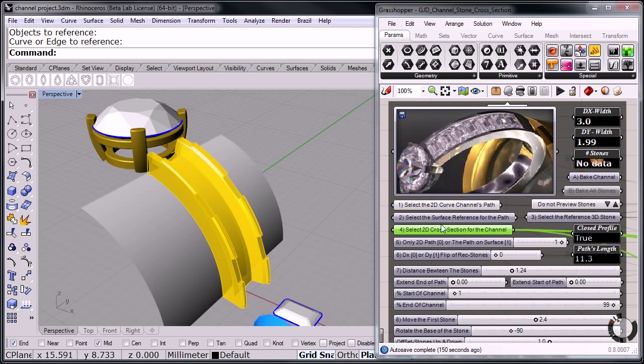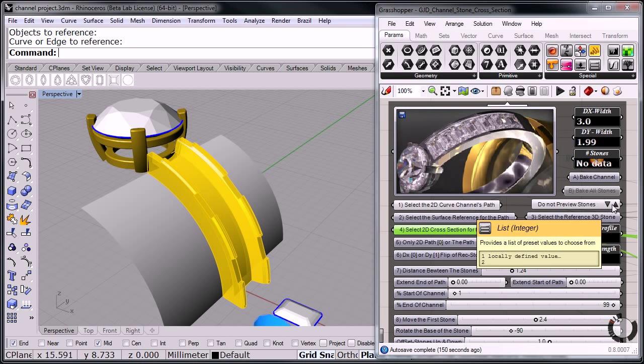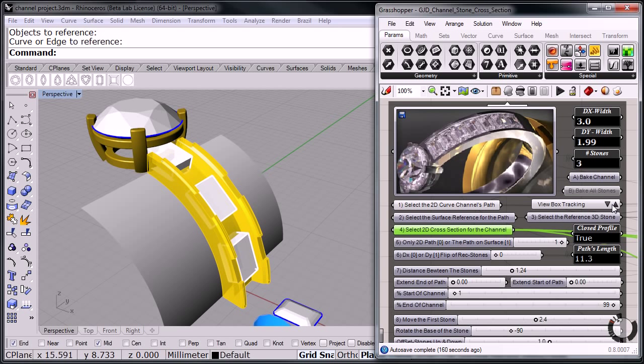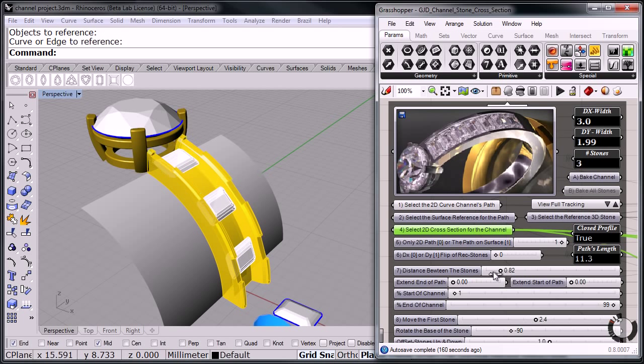Now let me find over here. See right here, do not preview the stones. Let me change that. Now I can preview the stones as box tracking or I can preview the stones full tracking. There. Now the distance on the stones here, if we notice, goes to 0, 0 to 0.3.